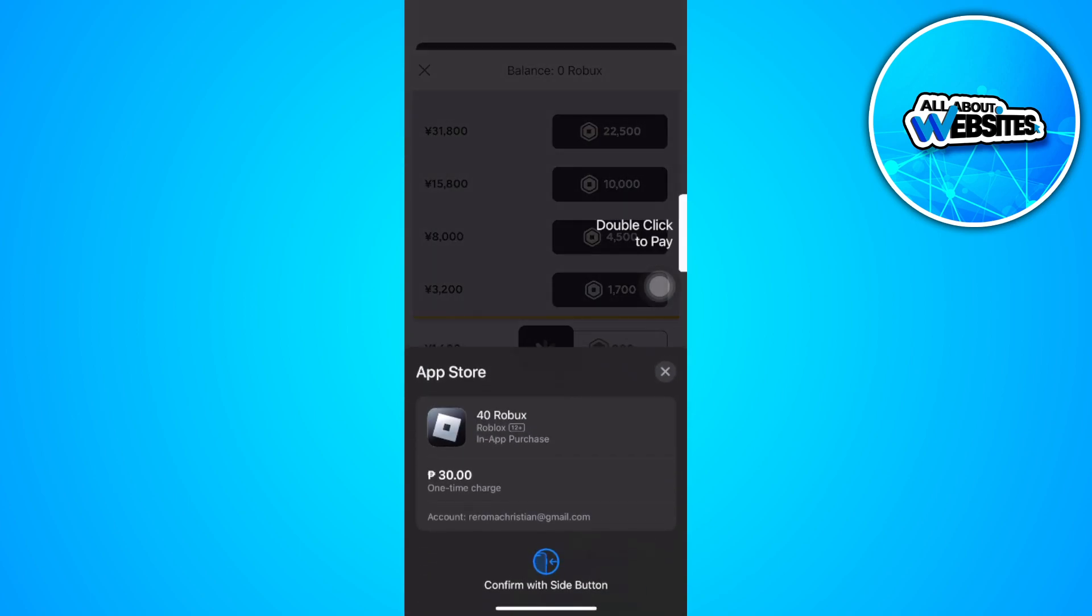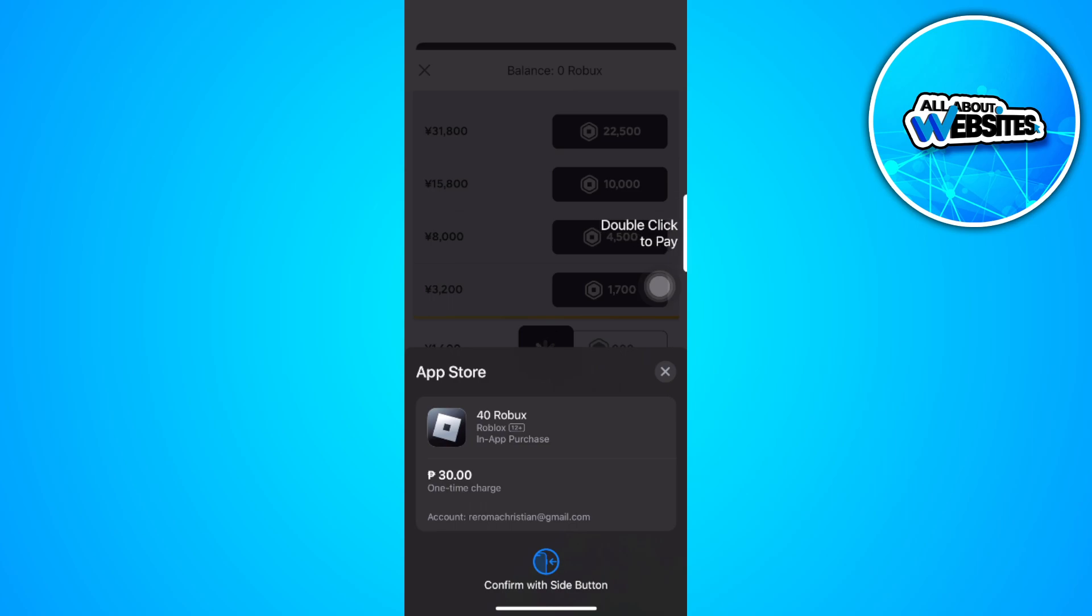As you can see, it will automatically prompt you to buy the Robux using the payment method that you added, which is your GCash.